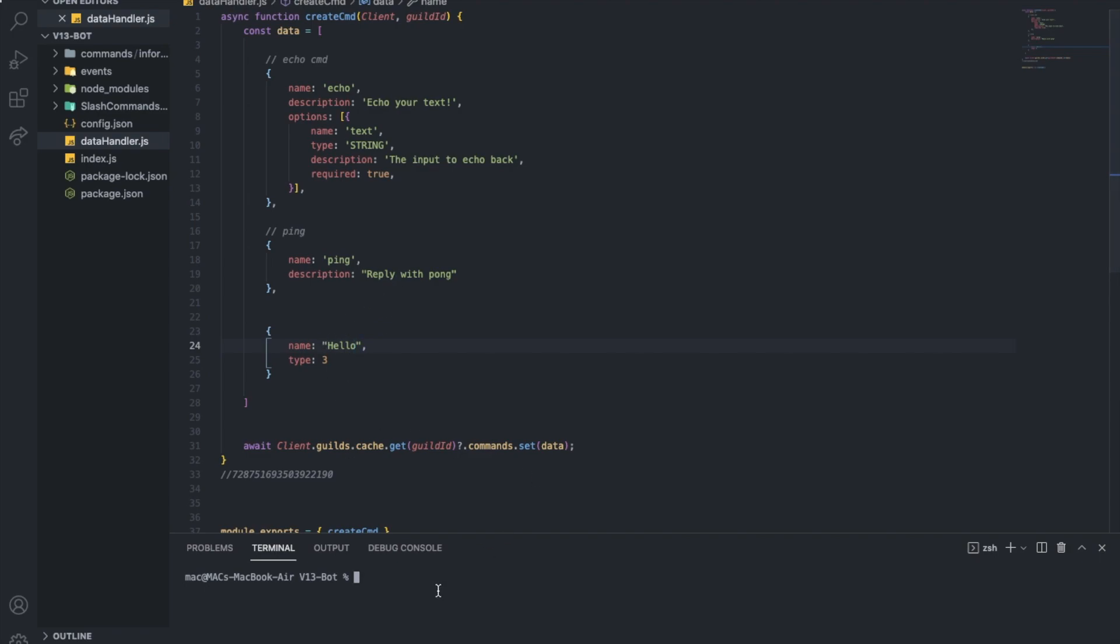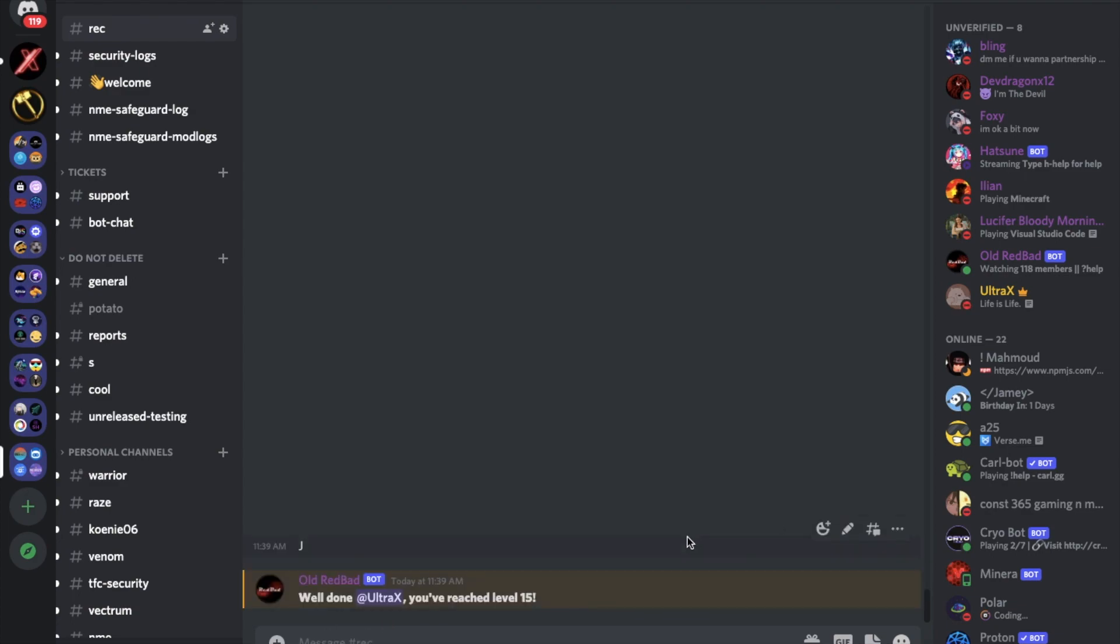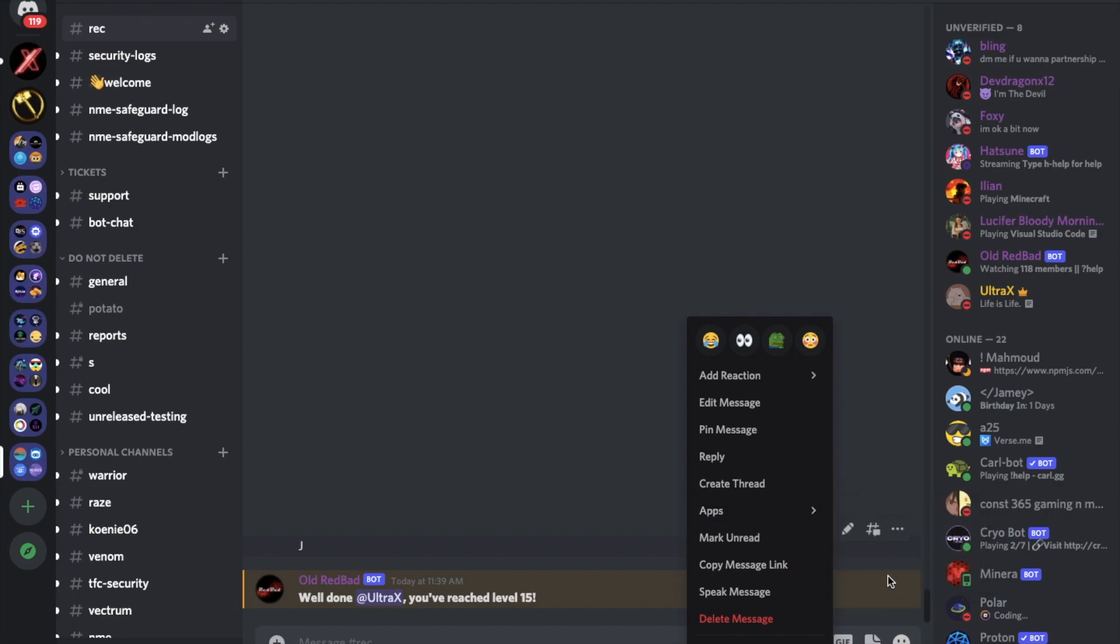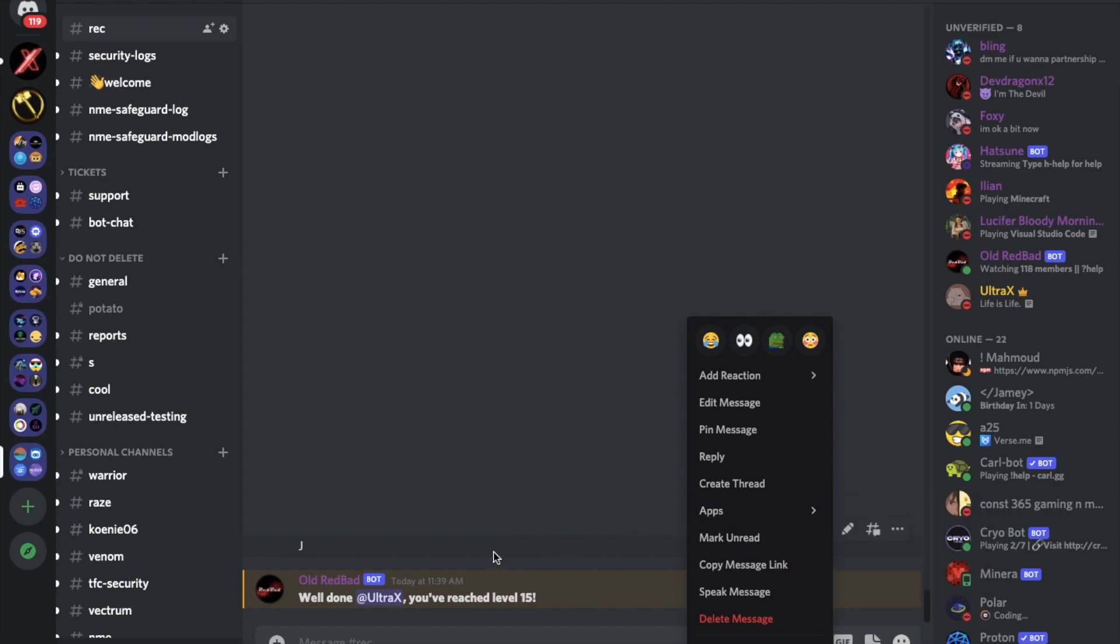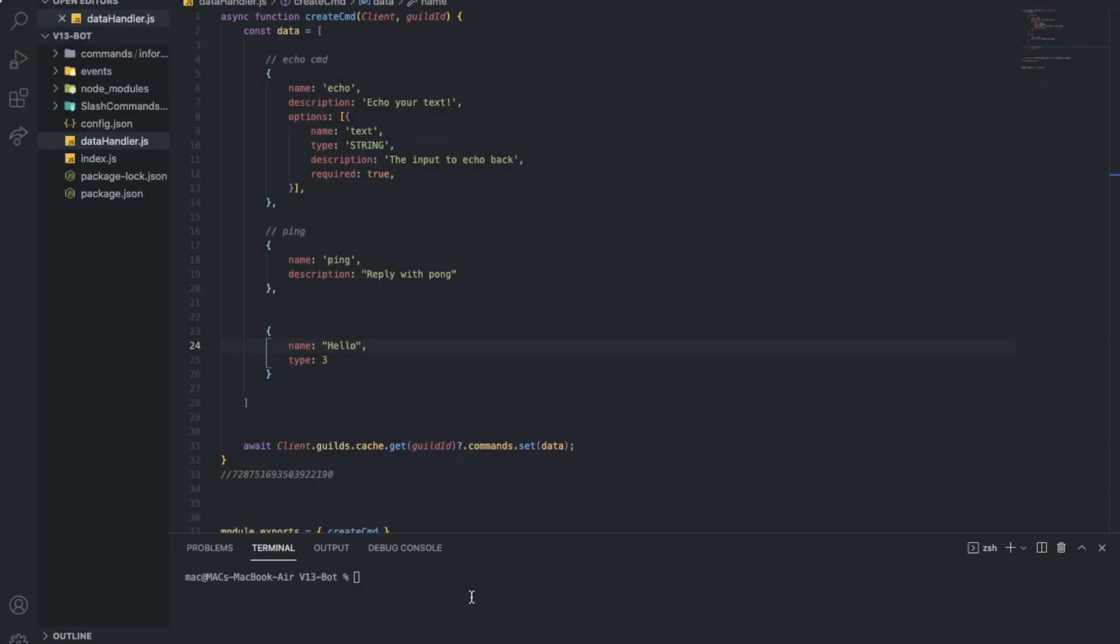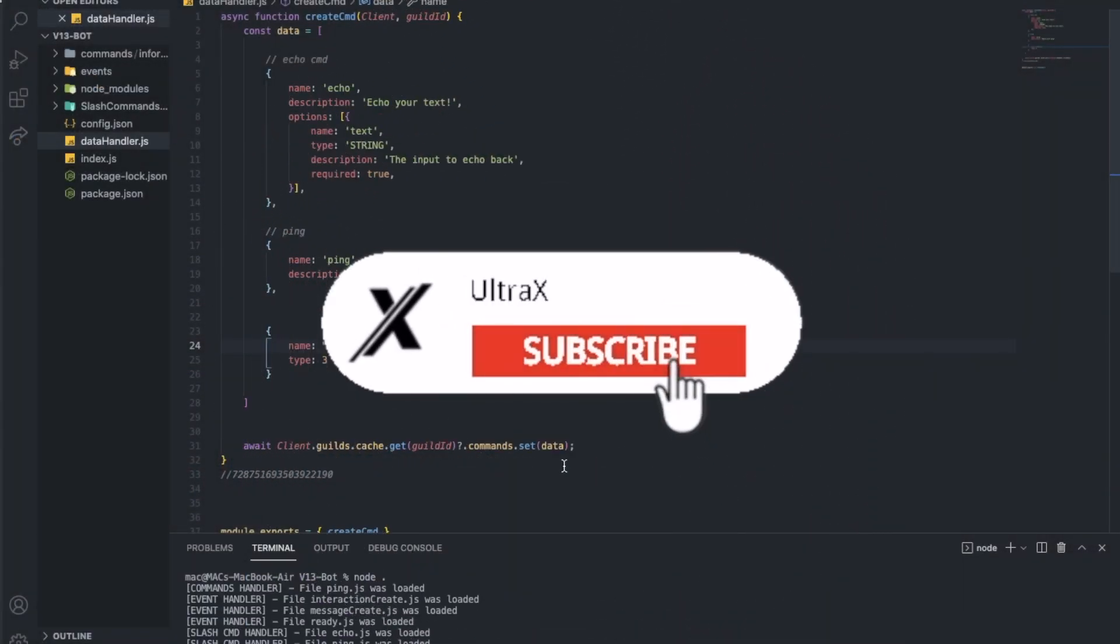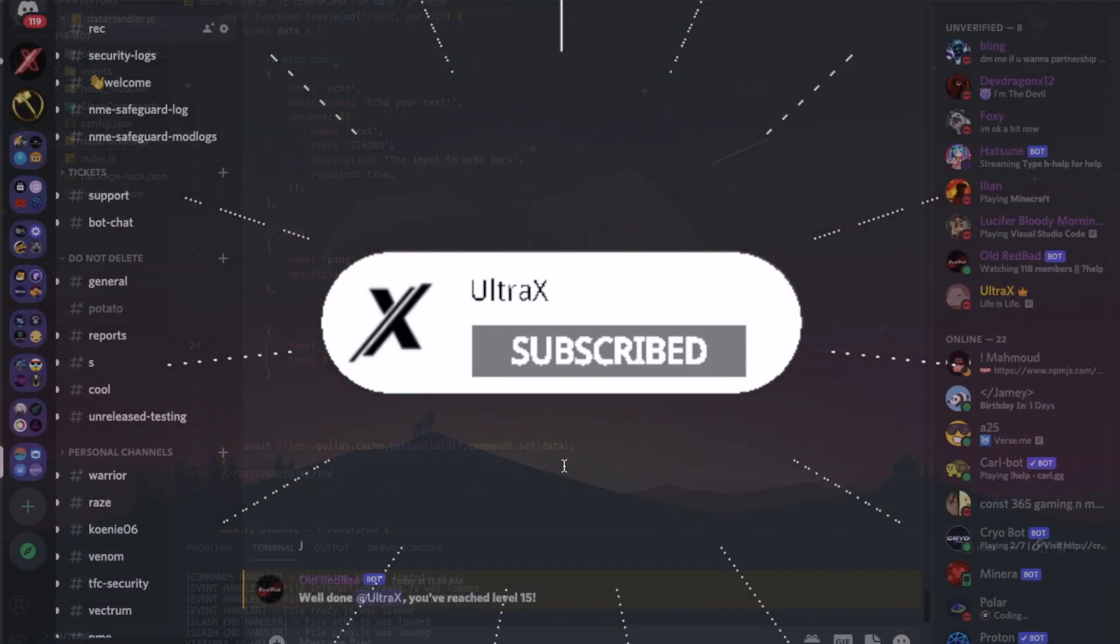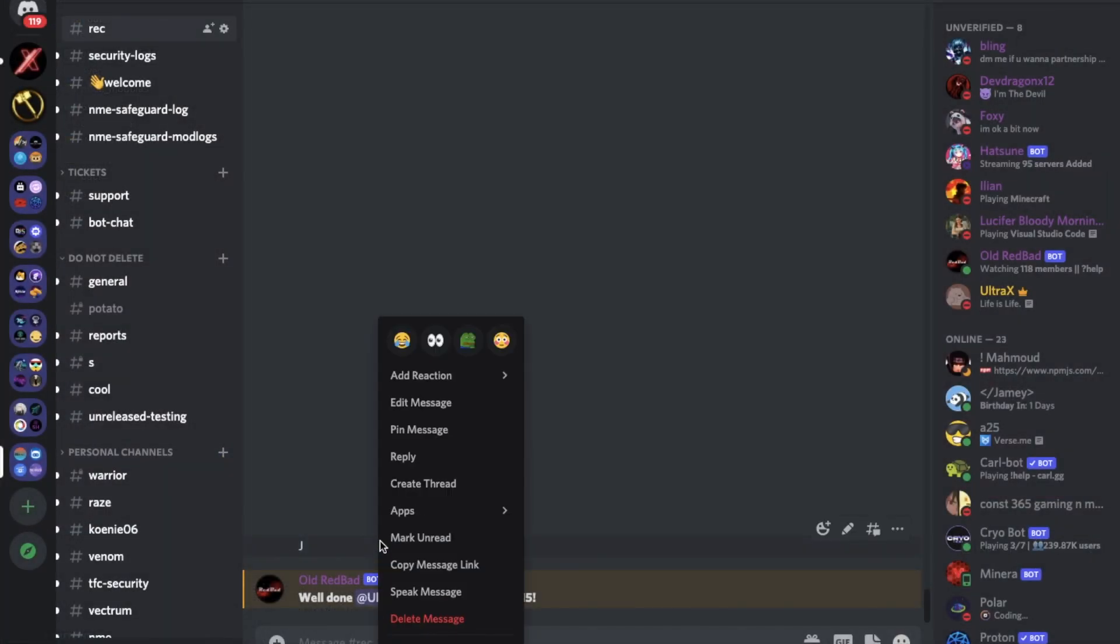But for now, if I start the bot, let me first show you something. Let's see hello there. Right click, apps, hello.